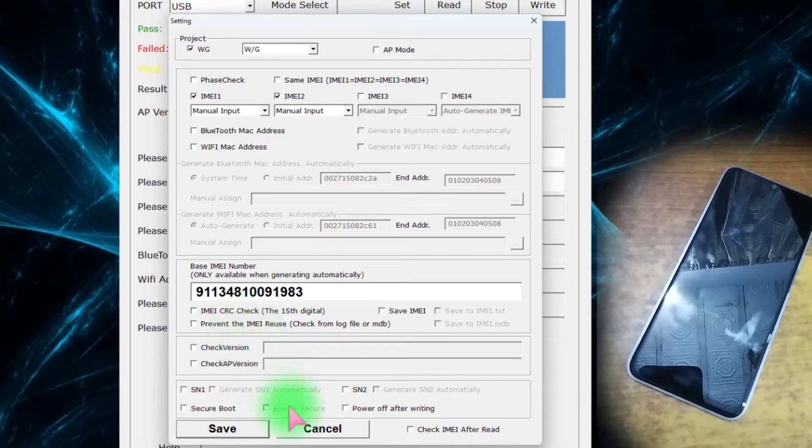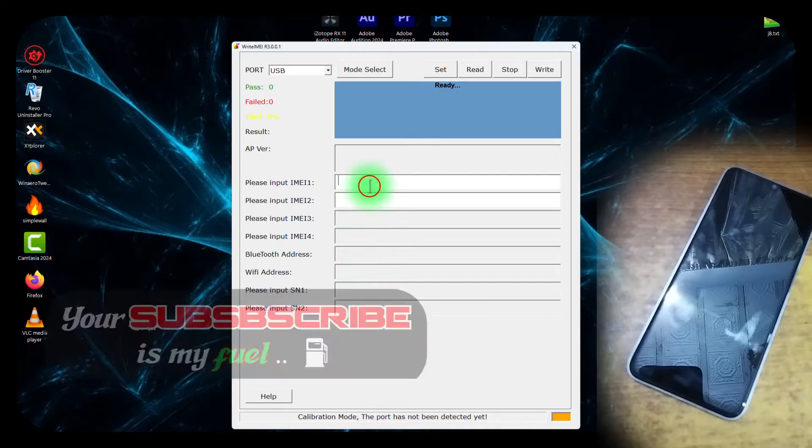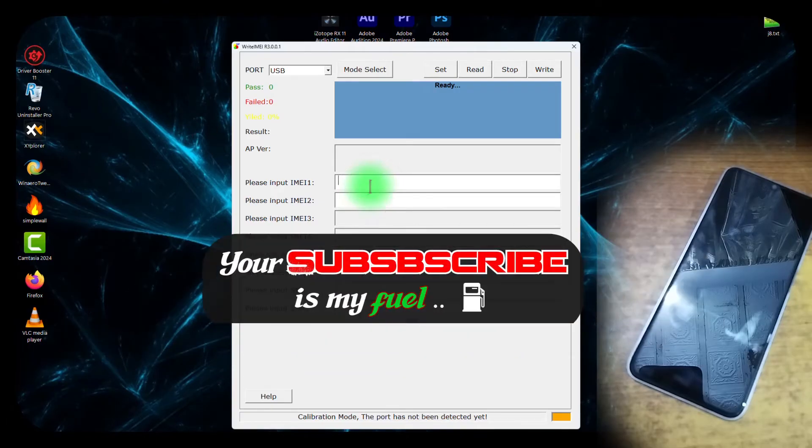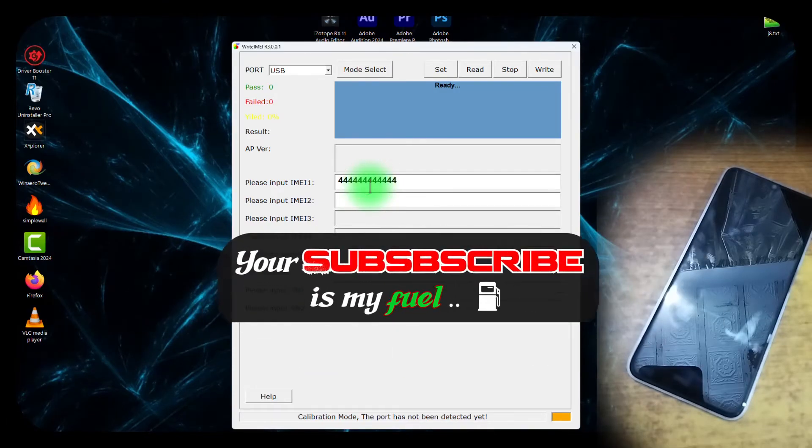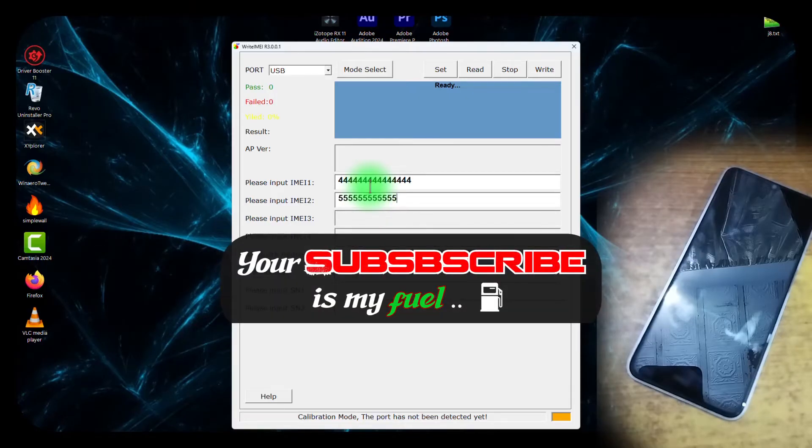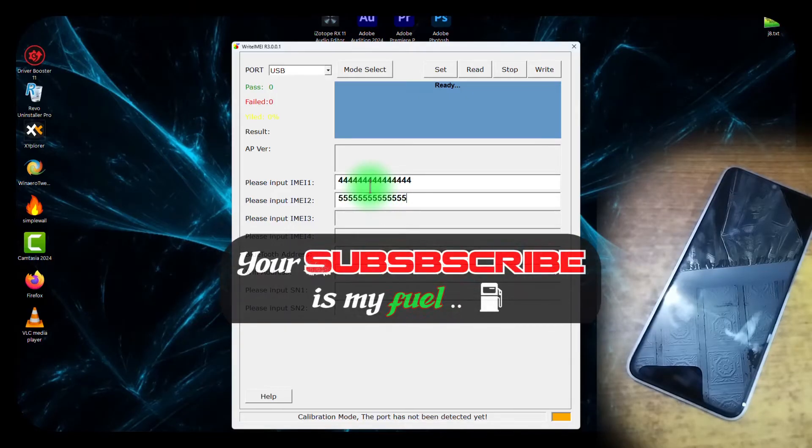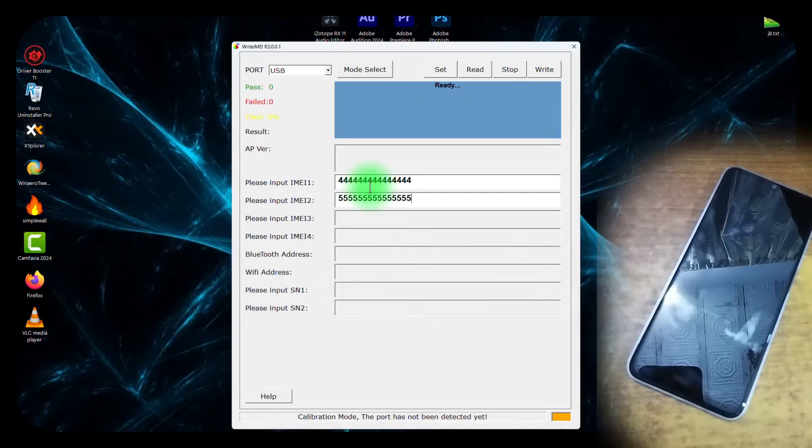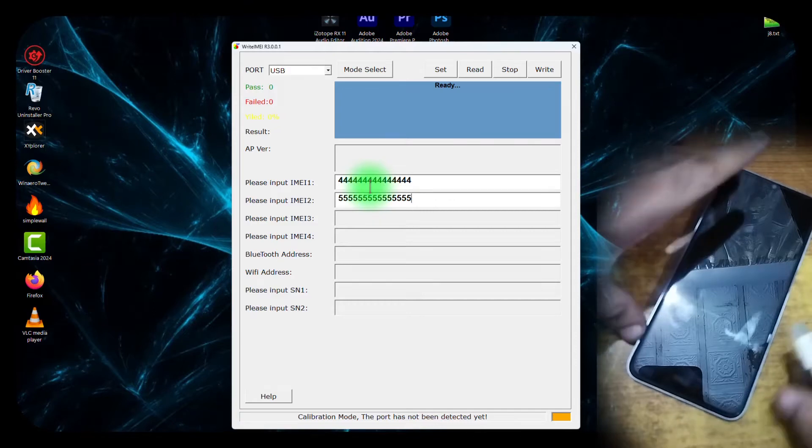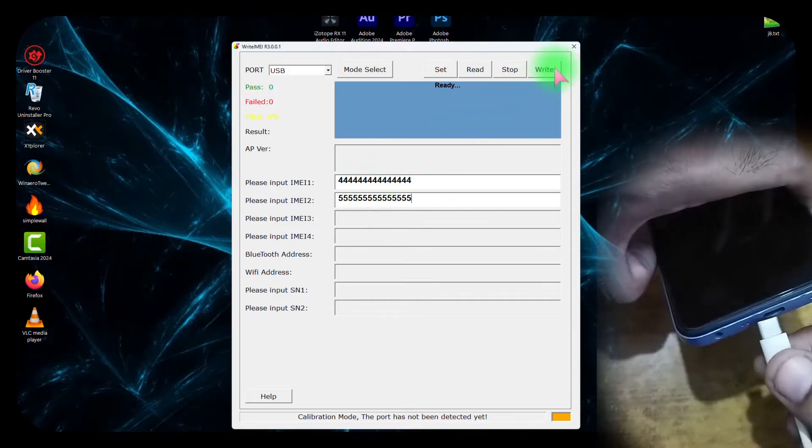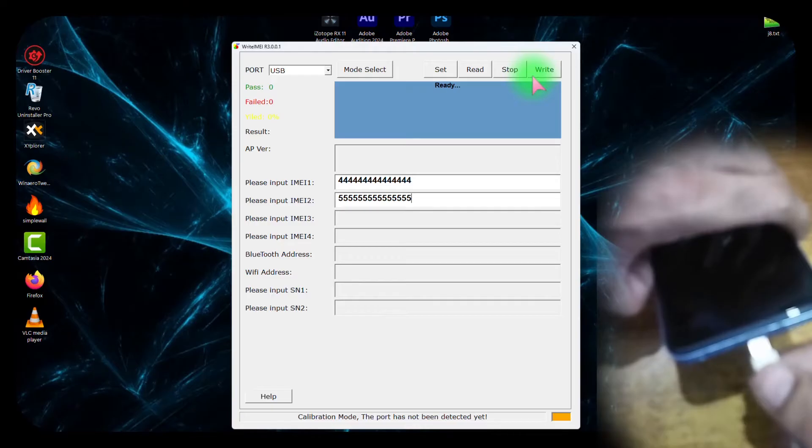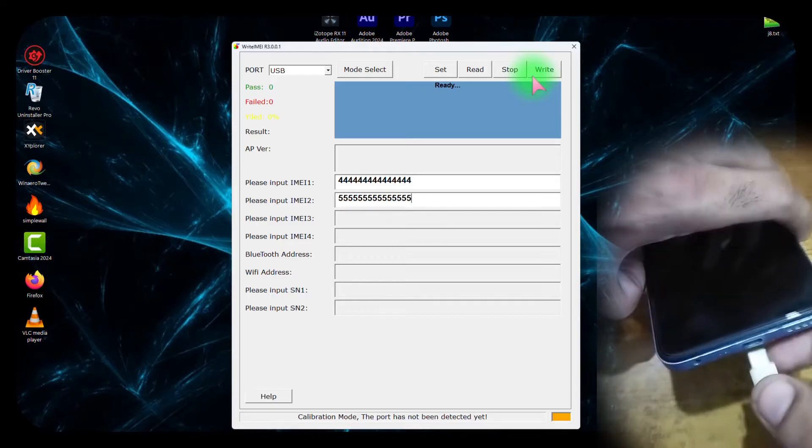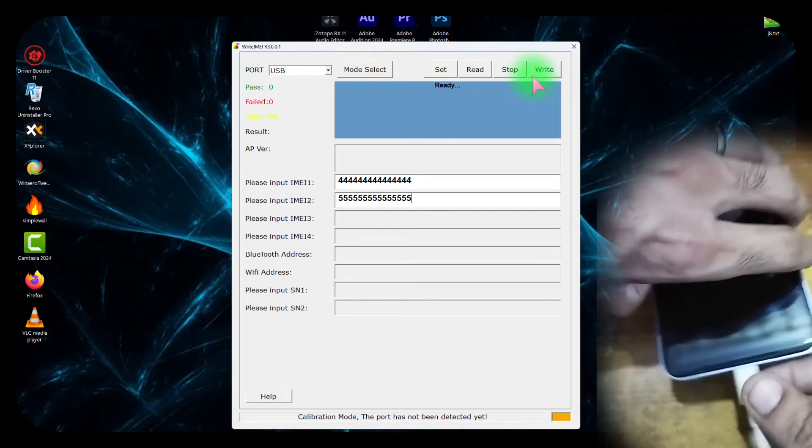Now click on Save. From here, type any IMEI - just for demonstration I am typing 4444 and 555 for the IMEI 2 field. After that, before hitting Write, first grab the USB cable and plug this end into the mobile phone, but the other end must be unplugged from the PC side.